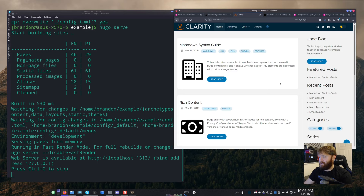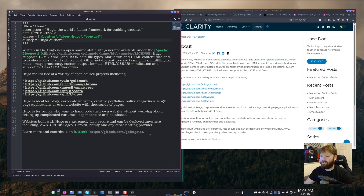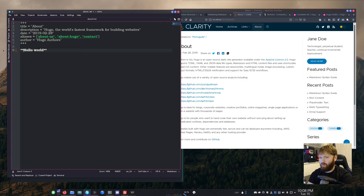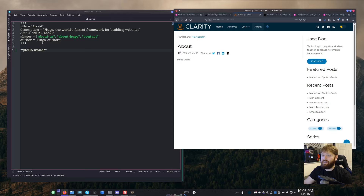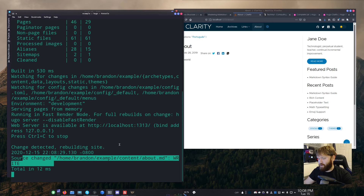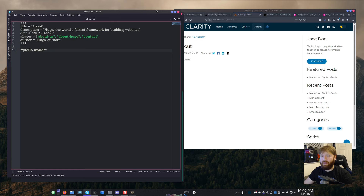Going to localhost, you can see the example Clarity website. The page I want to edit is the about page. Going back into the about.md file, I'll clear it out and write 'Hello World' — and wrapping text in asterisks on both sides will bold it. After saving, you can see it automatically updates in the browser. That's mostly due to the Hugo server detecting the change, rebuilding the website, and logging the source file — in this case, about.md.